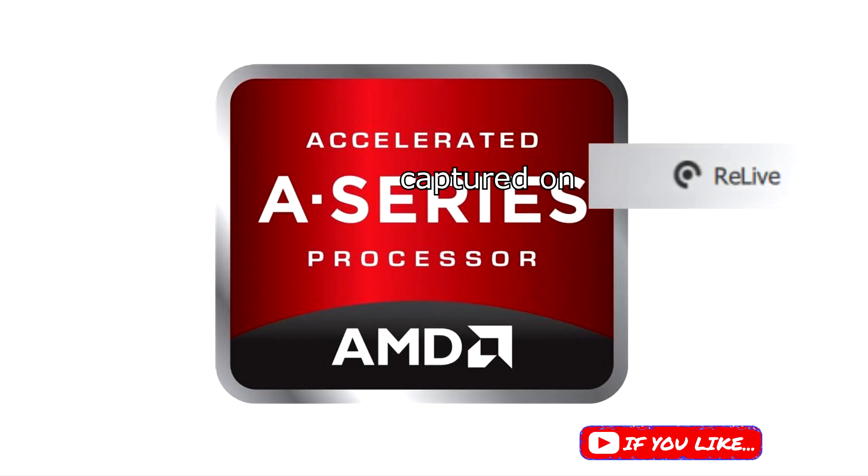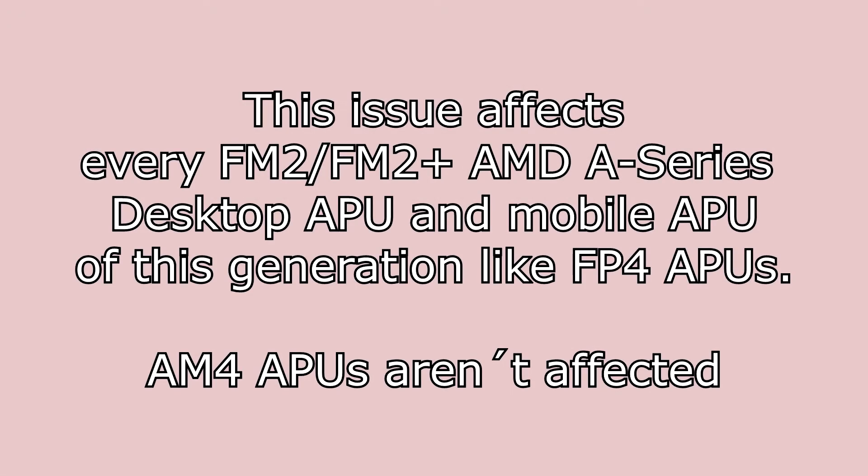Hello guys, welcome to this workaround to solve a problem with AMD APUs in Windows 10. I got a lot of questions from you on how to fix this problem.